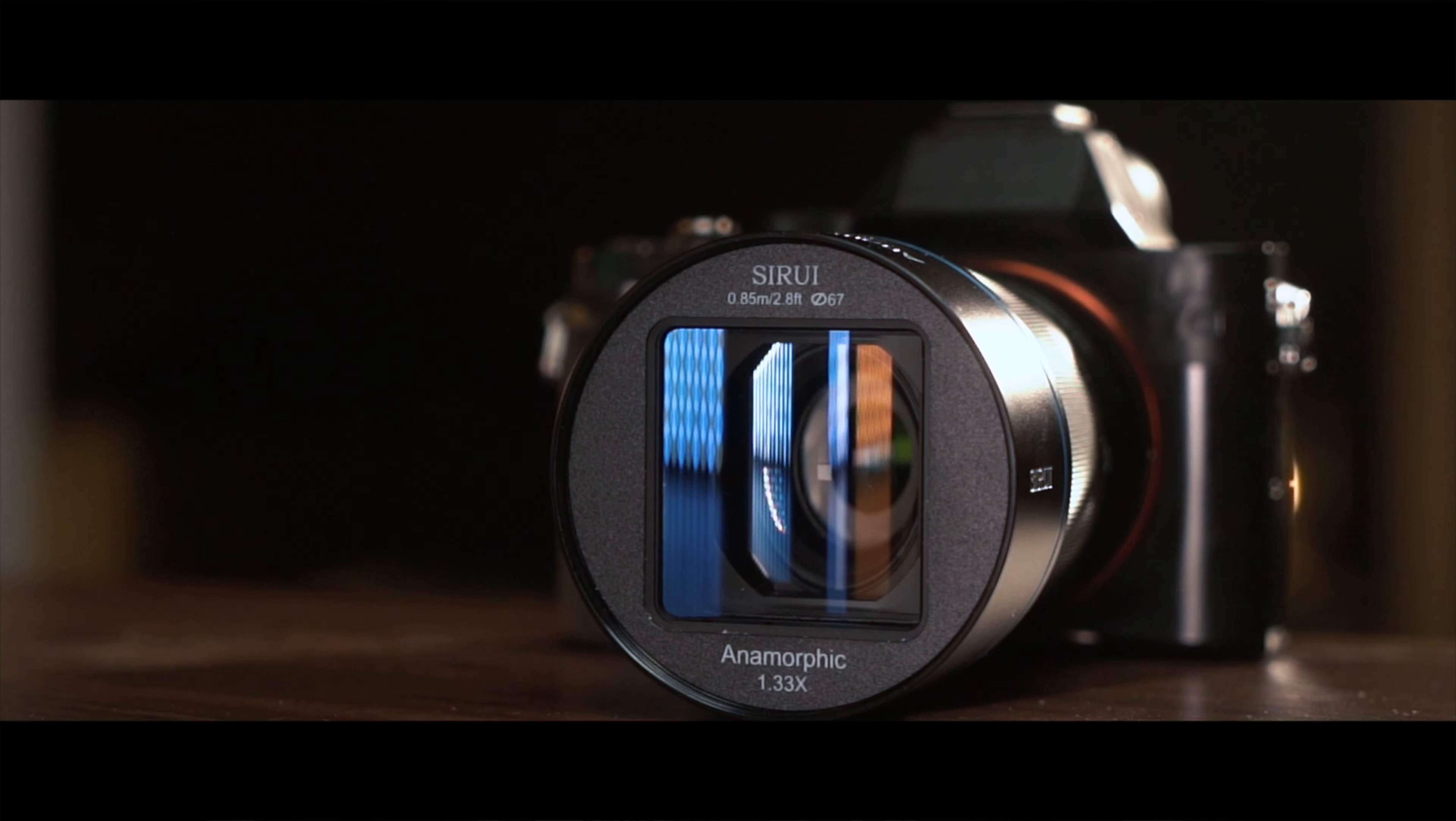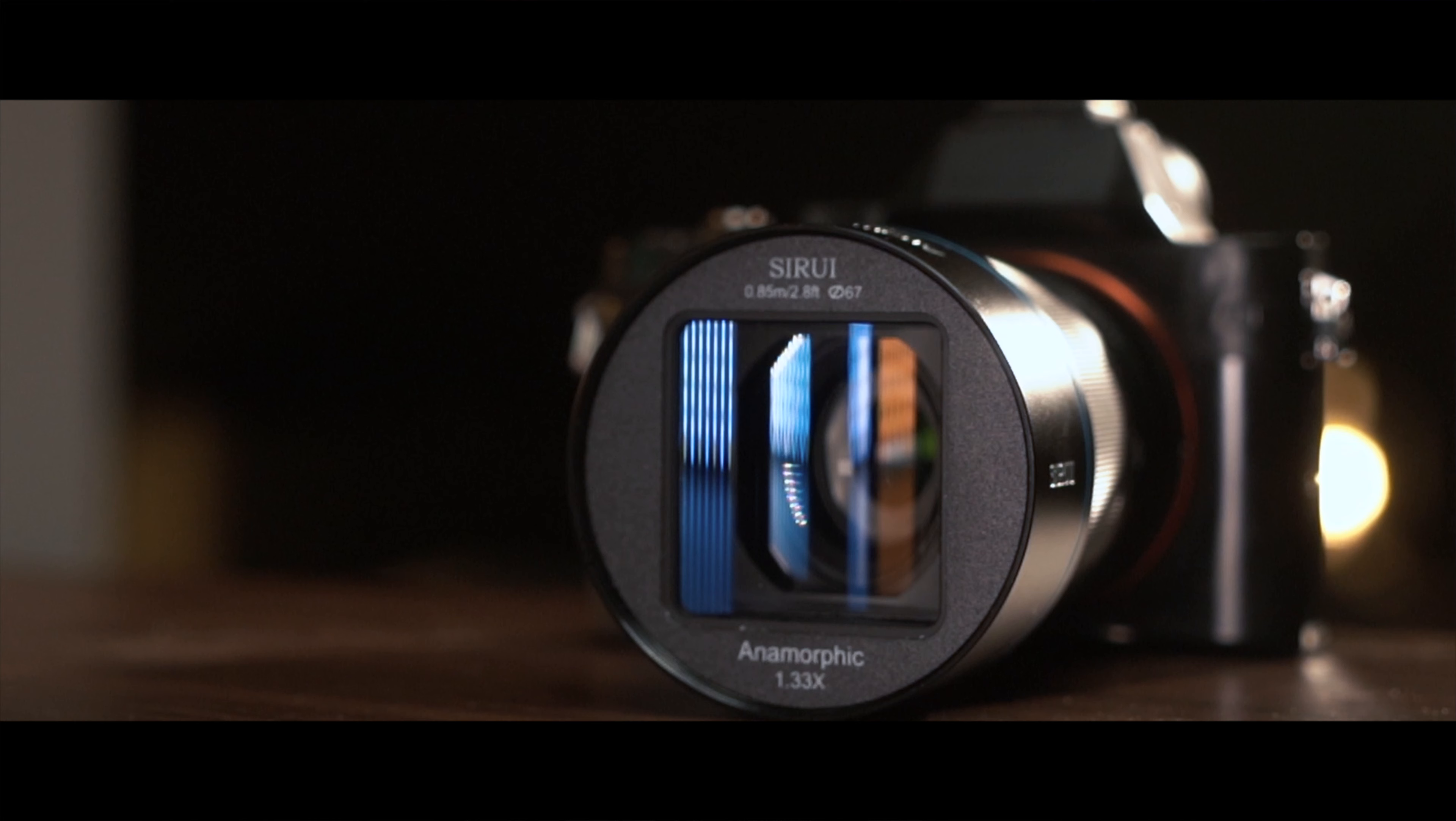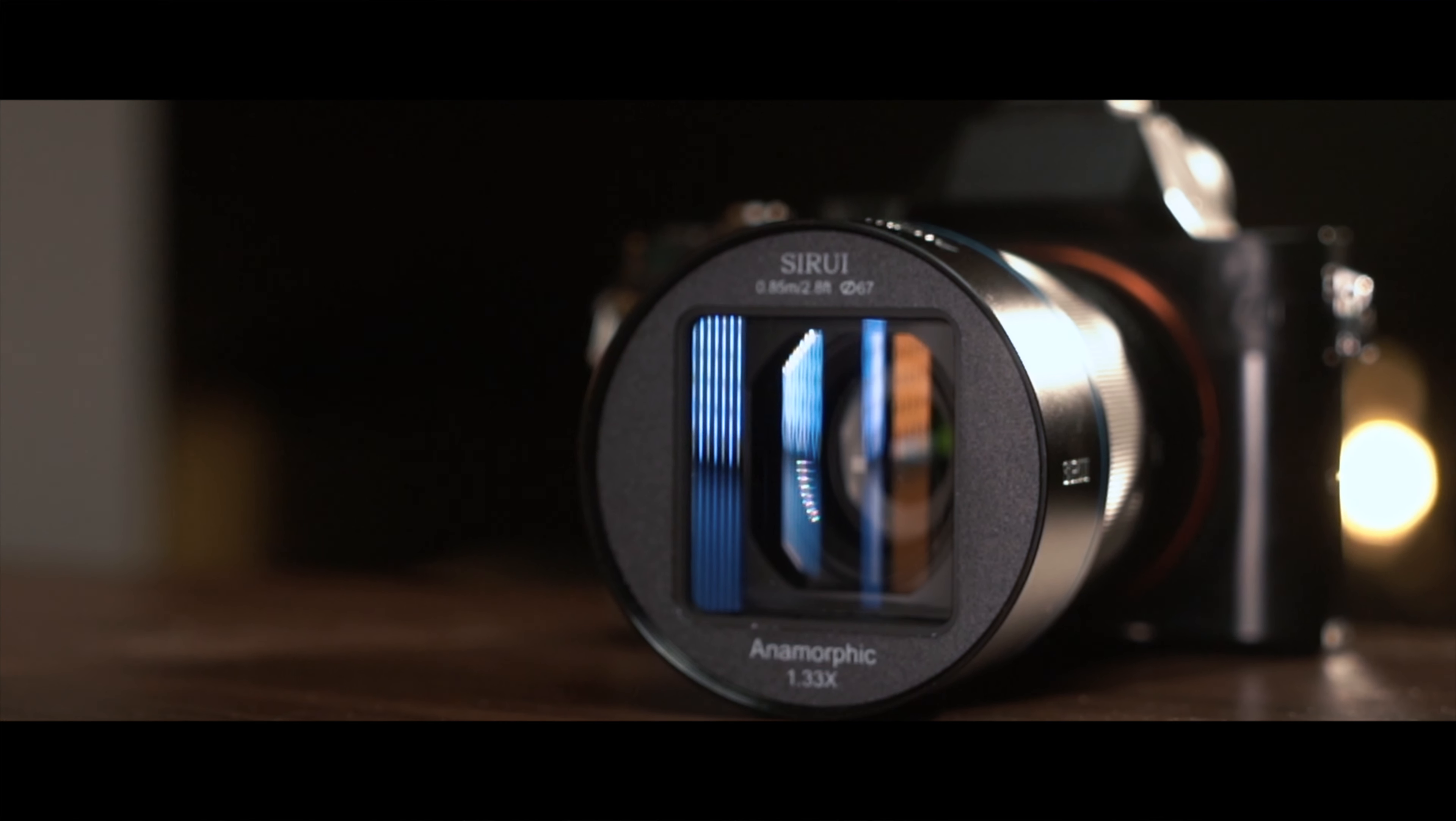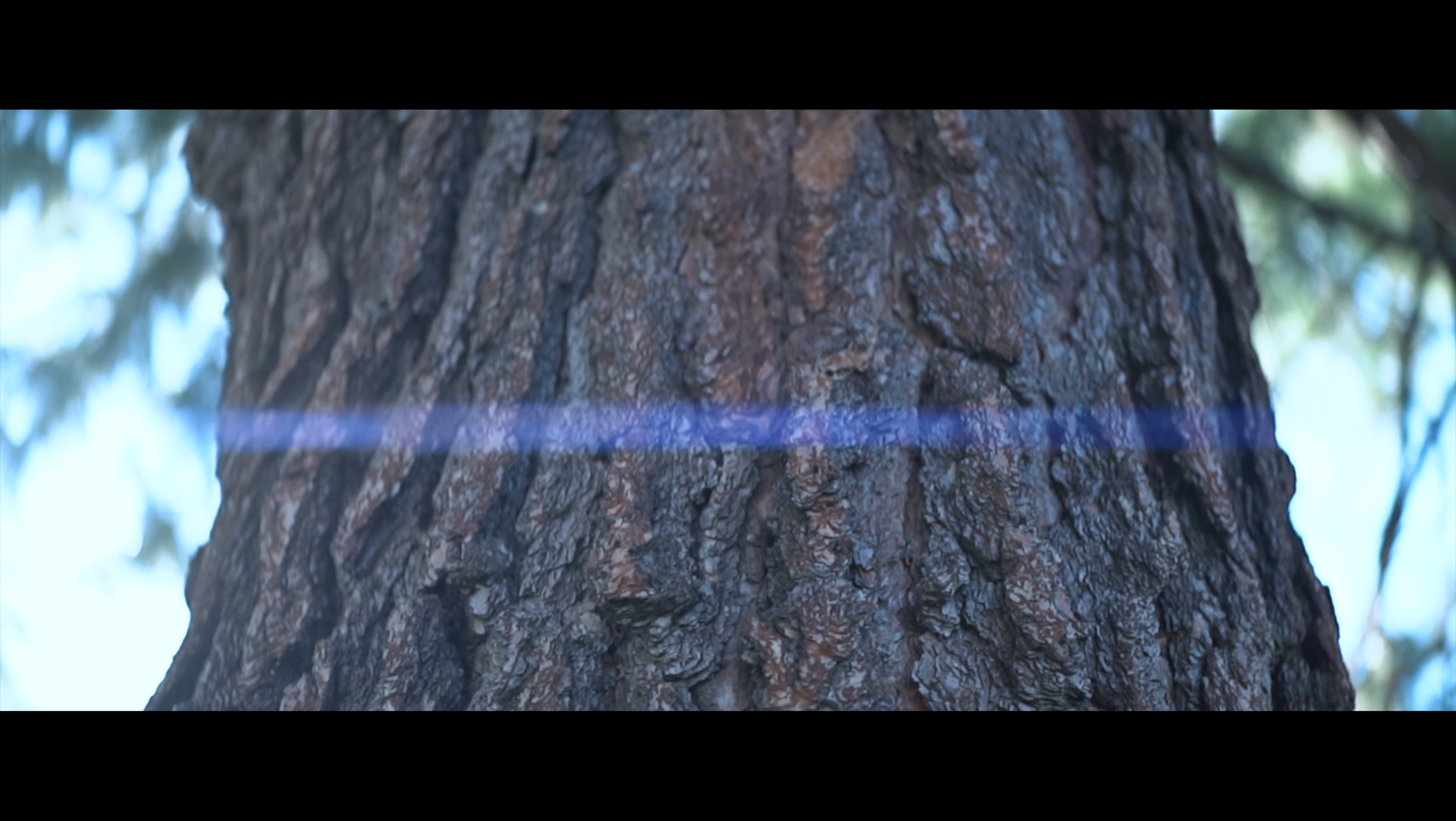When we take a closer look at an anamorphic lens such as the Sarui 50mm, you'll notice that it has an oval-shaped element. This allows you to capture things in a much different perspective. For example, the number one thing you're going to see in anamorphic lenses is anamorphic flares.